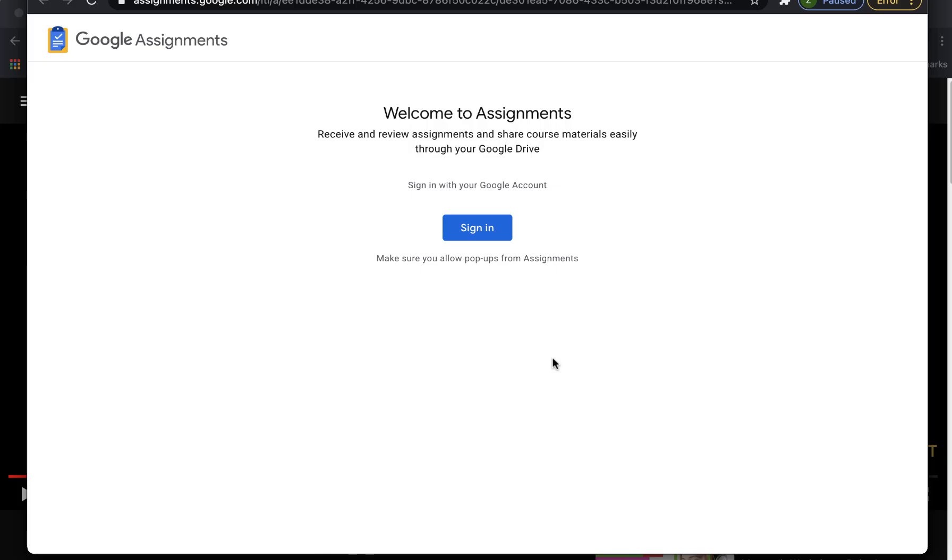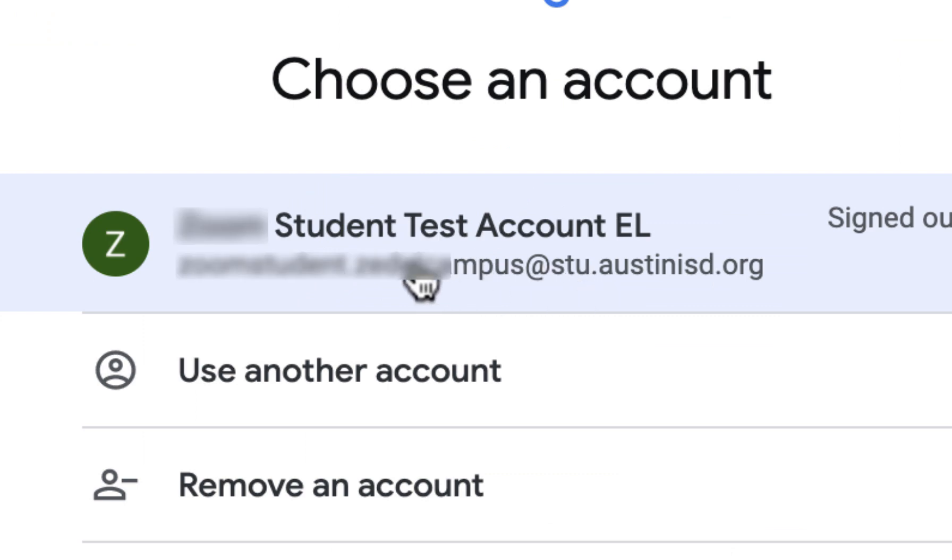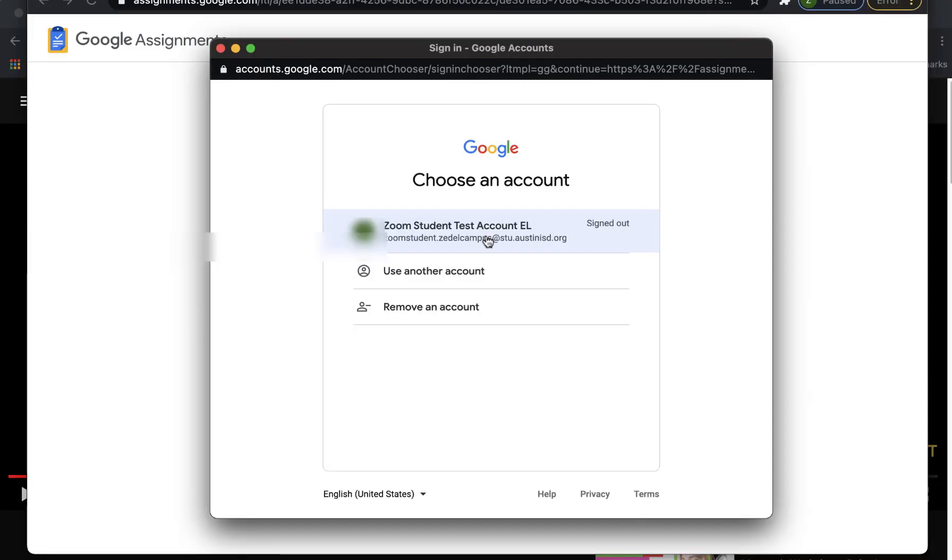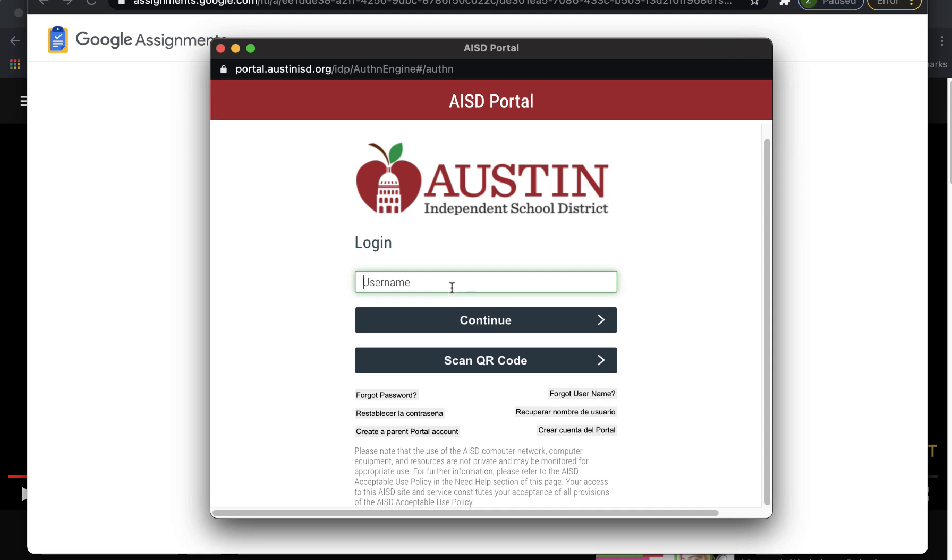Google Assignments will want to make sure that you are using the correct account. When you sign in, you should see your Austin Independent School District email. If you see a Gmail here, do not select that. If you are not currently logged into your Google Drive, then it will ask you to authenticate in the portal.